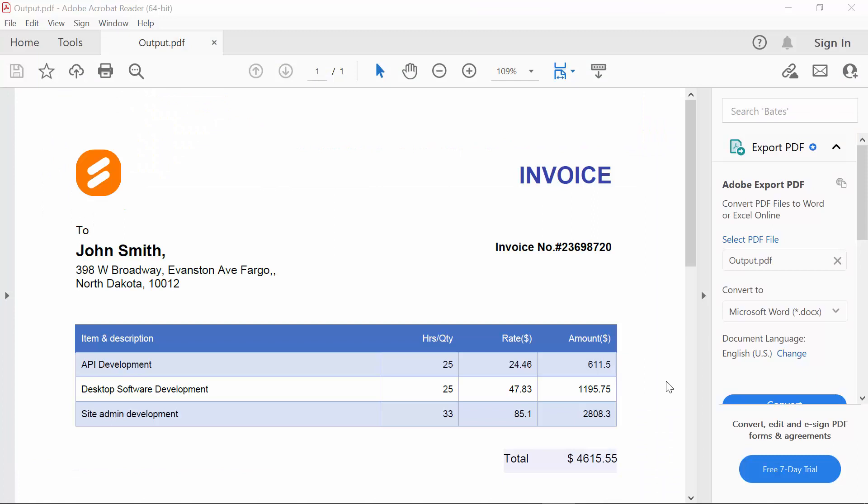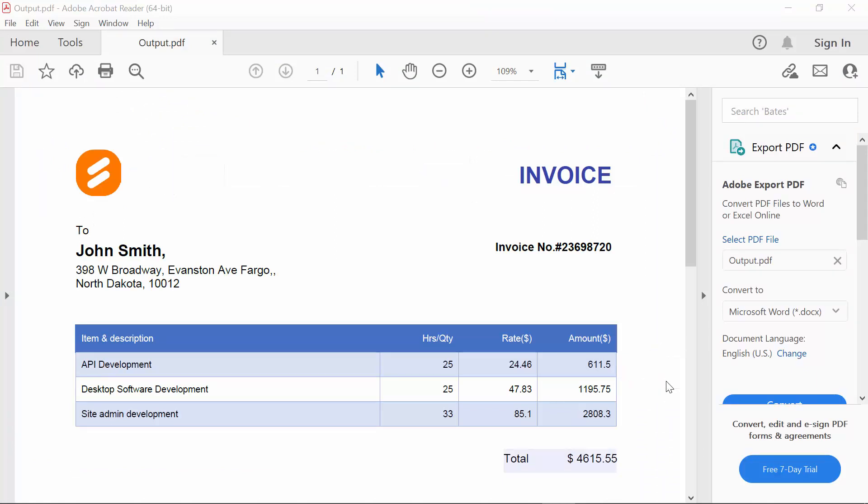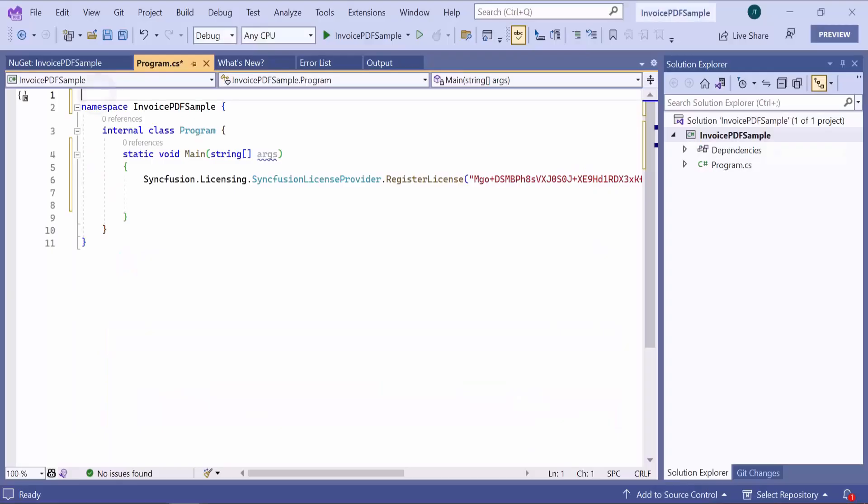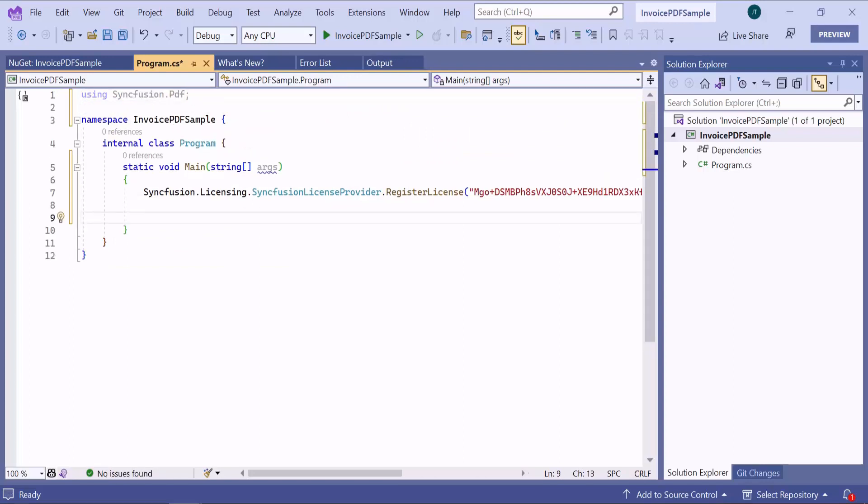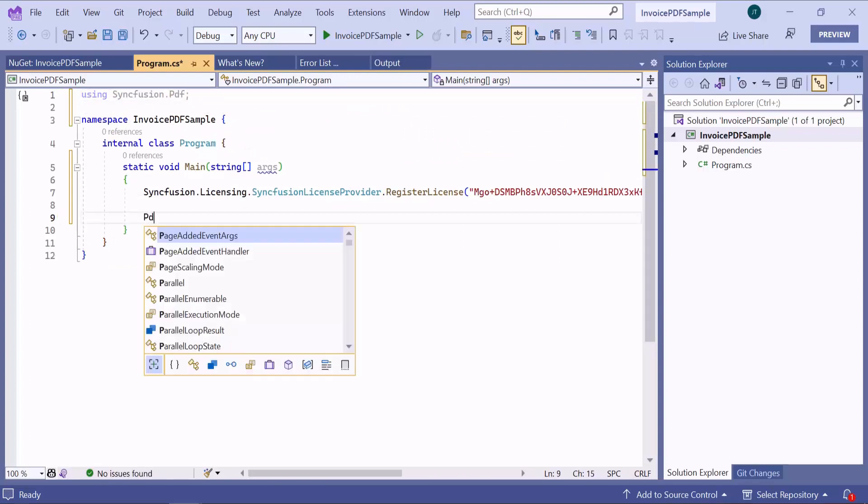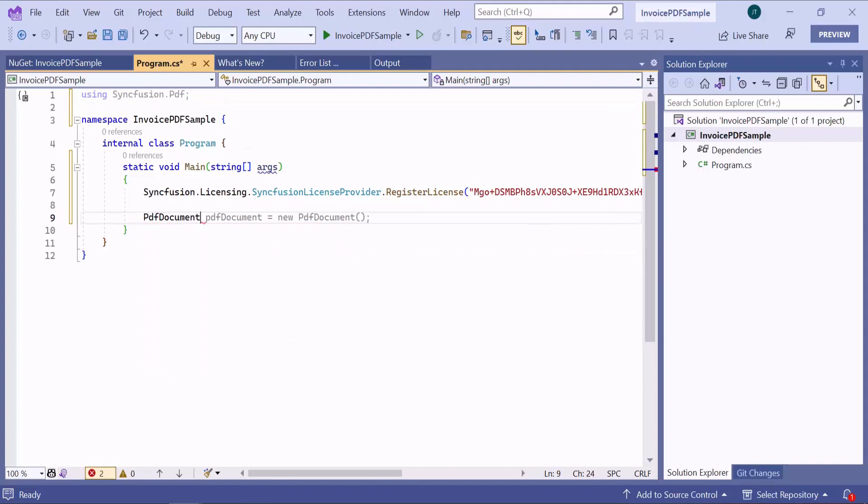Look at this PDF document with text, image, and table. I am going to create a similar PDF document using Syncfusion PDF Library. I include the Syncfusion PDF Library namespace to create a PDF document. Then, I initialize a PDF document class instance to create a PDF document.